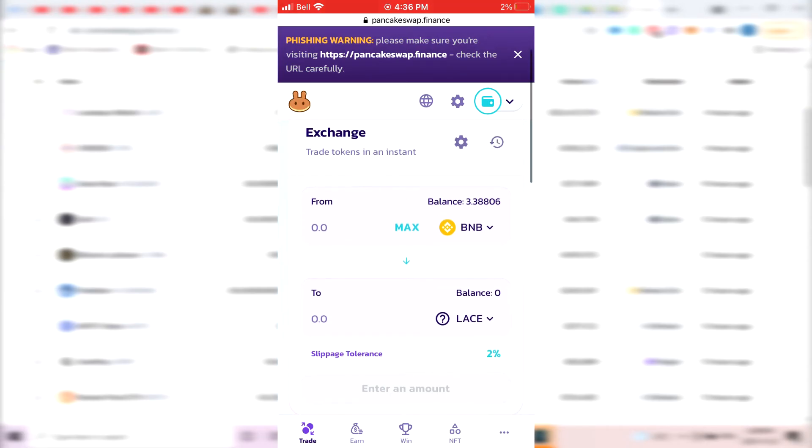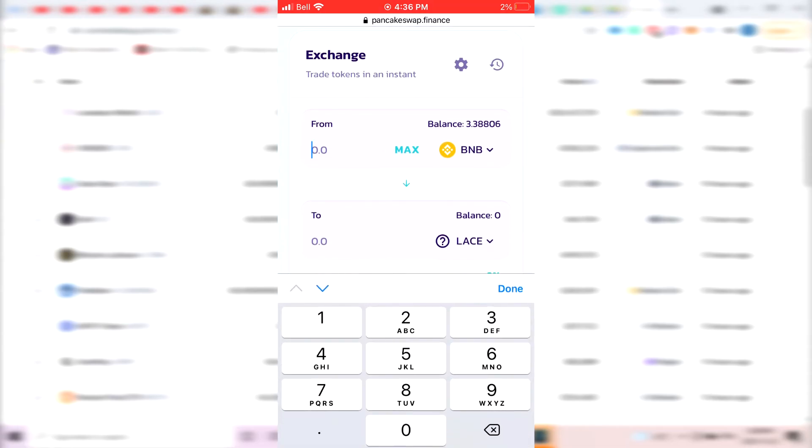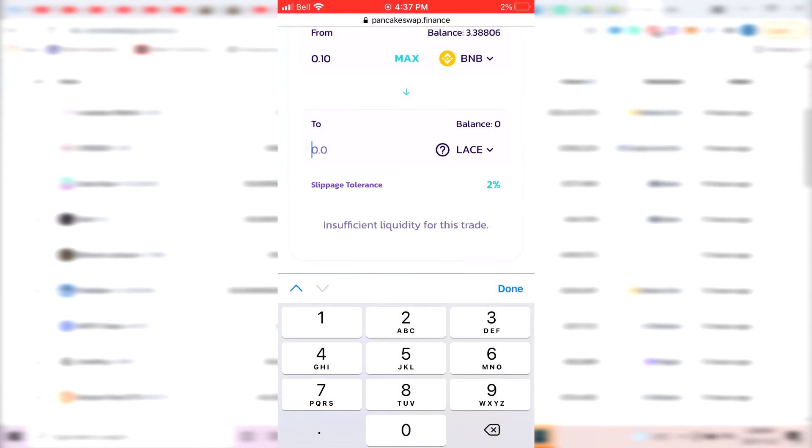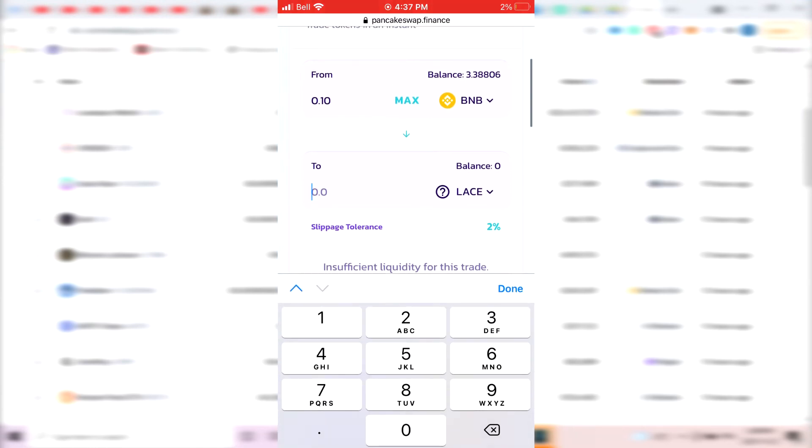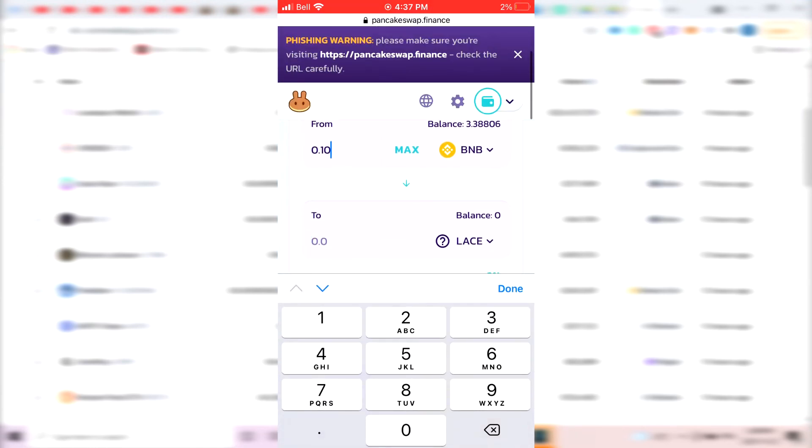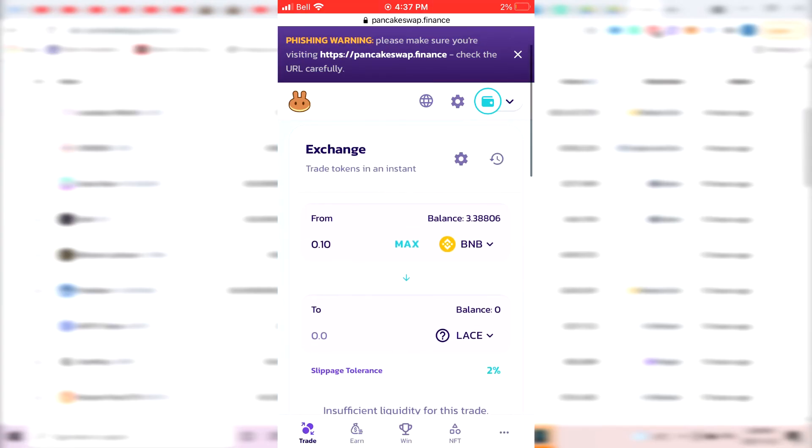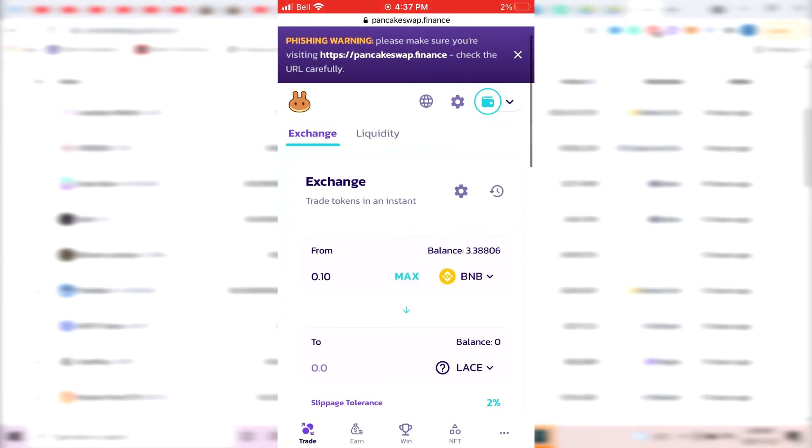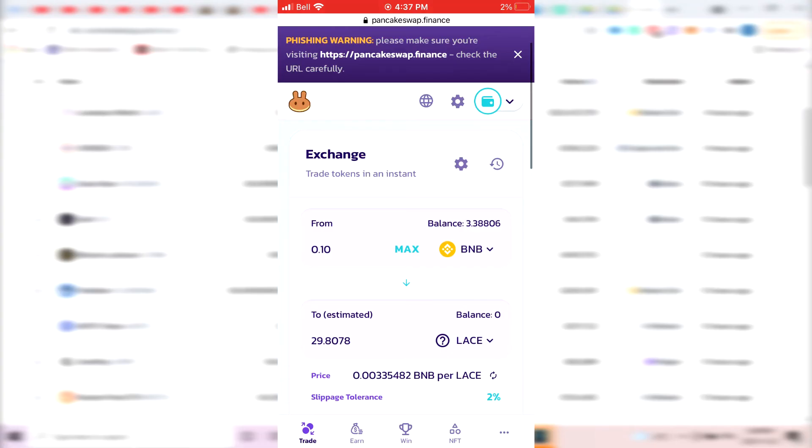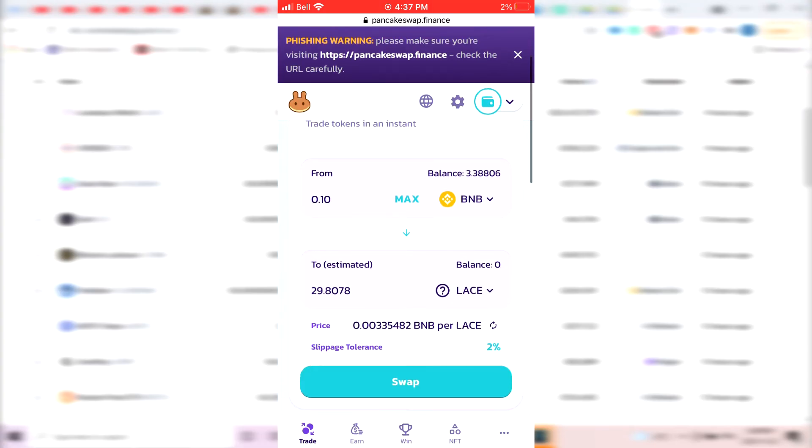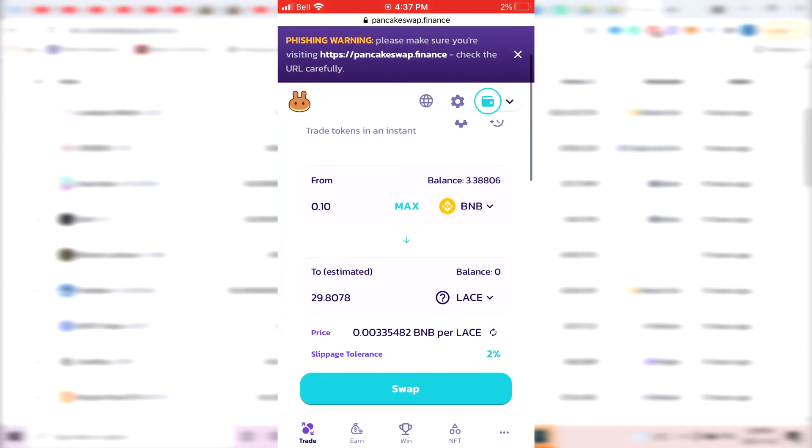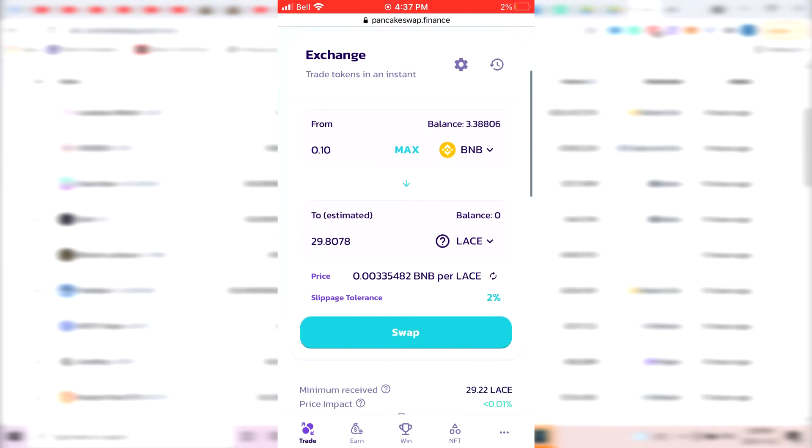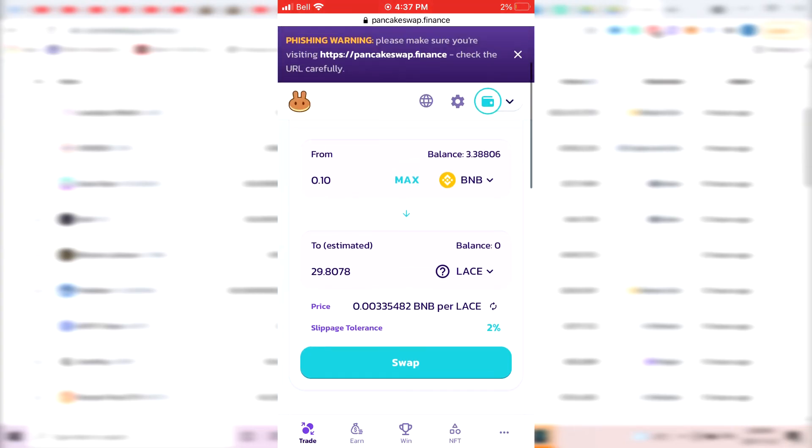So basically, now what you want to do if you want to buy some lace token, you just, for example, type that you want to buy 0.10 BNB worth to buy some lace. And then it's going to show you, for example, if I do 0.10, it lagged a bit there. But as you can see, if I would buy for 0.10 BNB, it would give me 29.80 lace.